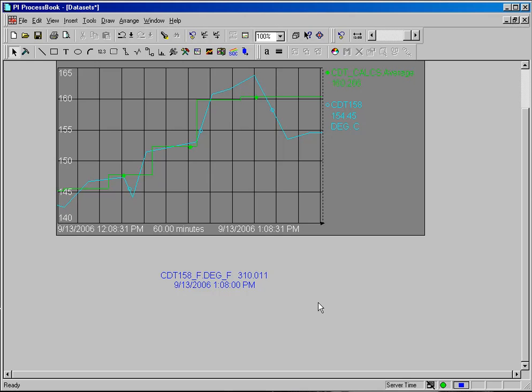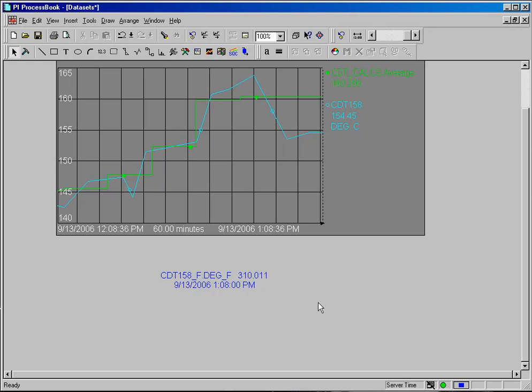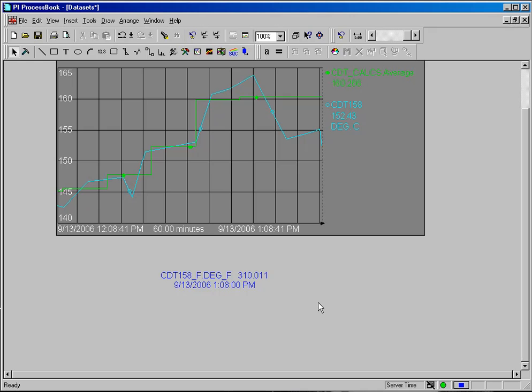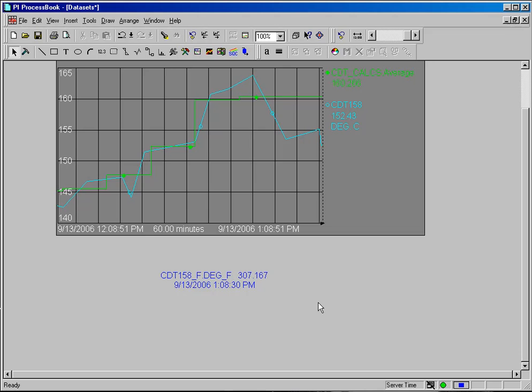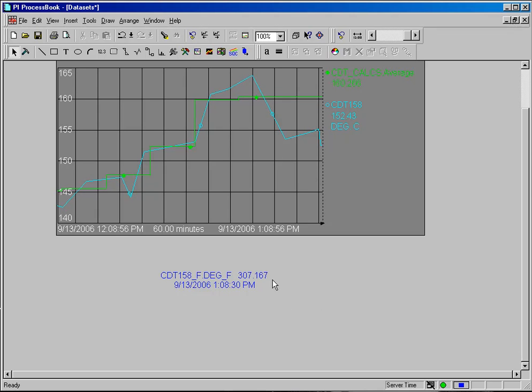You will notice if we wait a few seconds and give this time to recalculate, we should see the temperature change, the reading change, for this particular performance equation. And we see there that 30 seconds has gone by, and we have a new value.